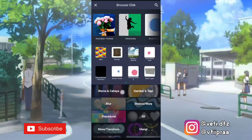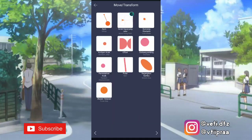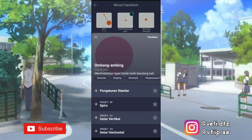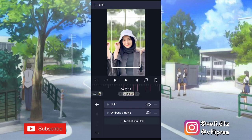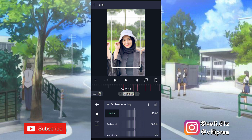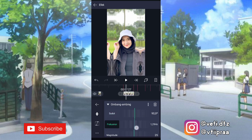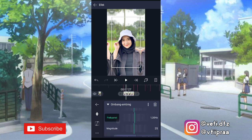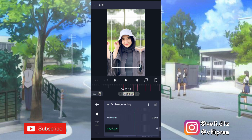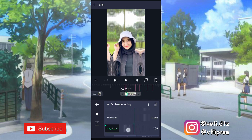Klik tambahkan efek lagi, ke move atau transfer, pilih efek ombak ambing atau silet, pilih pengaturan standar. Yang sudut ini kita ubah jadi 90,0 derajat. Yang frekuensi ubah jadi 1,30. Terus yang magnitude ini kita ubah jadi 0, tambahin keyframe di akhir. Yang awal kita ubah jadi 252.